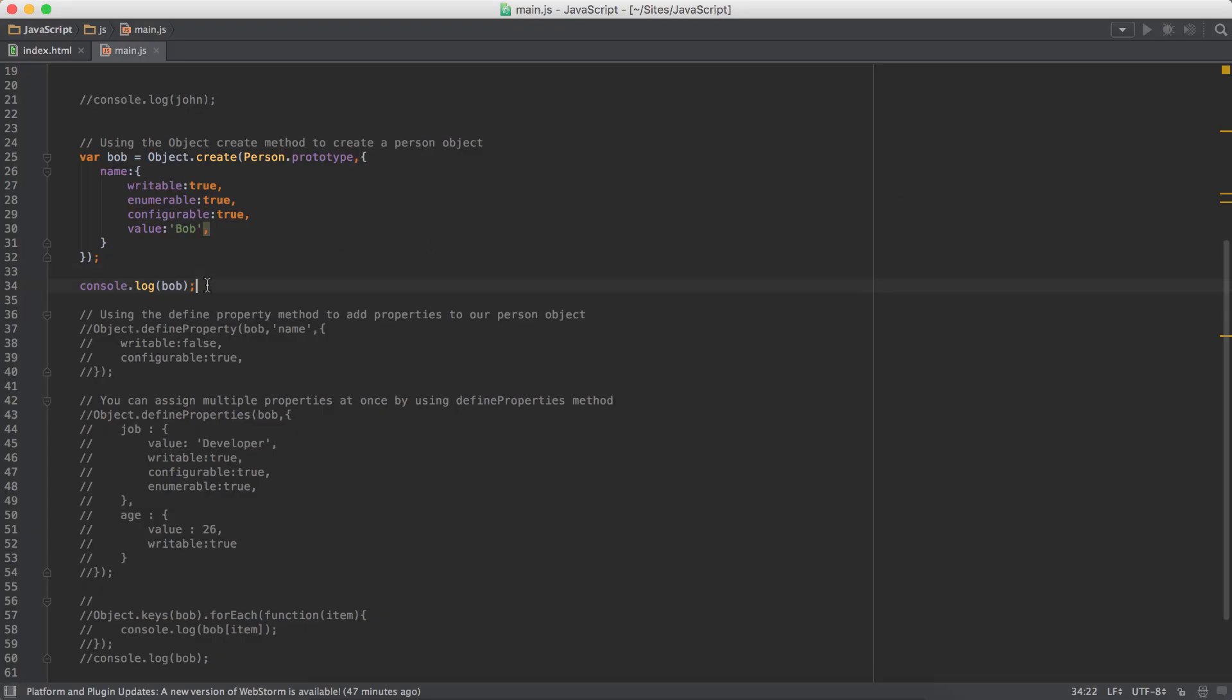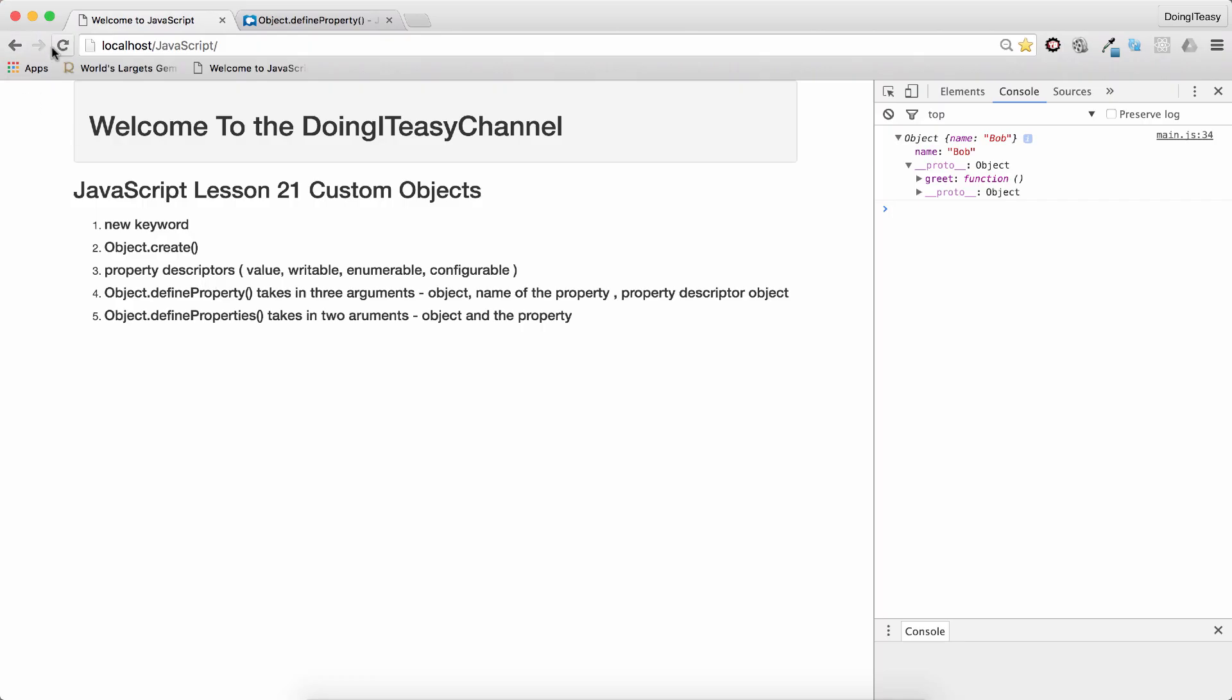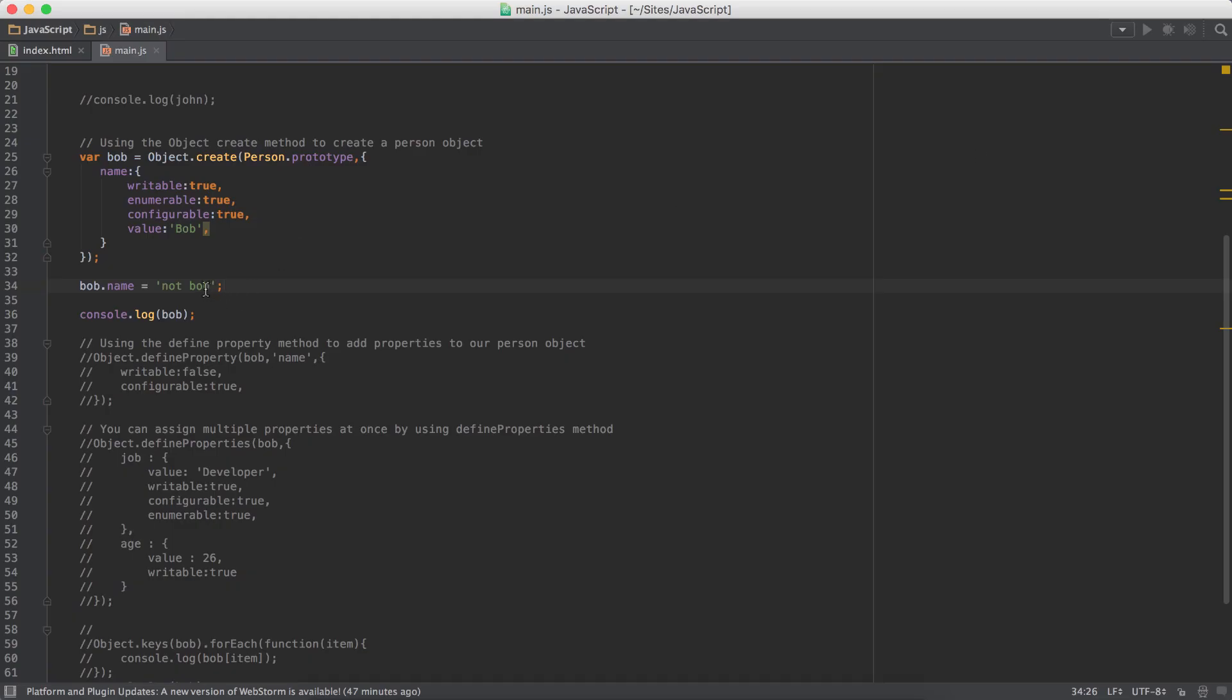Now, if I see writable, if I can change the name of Bob, so by doing Bob.name equals to not Bob, it works. We get no problem. The name is not Bob.